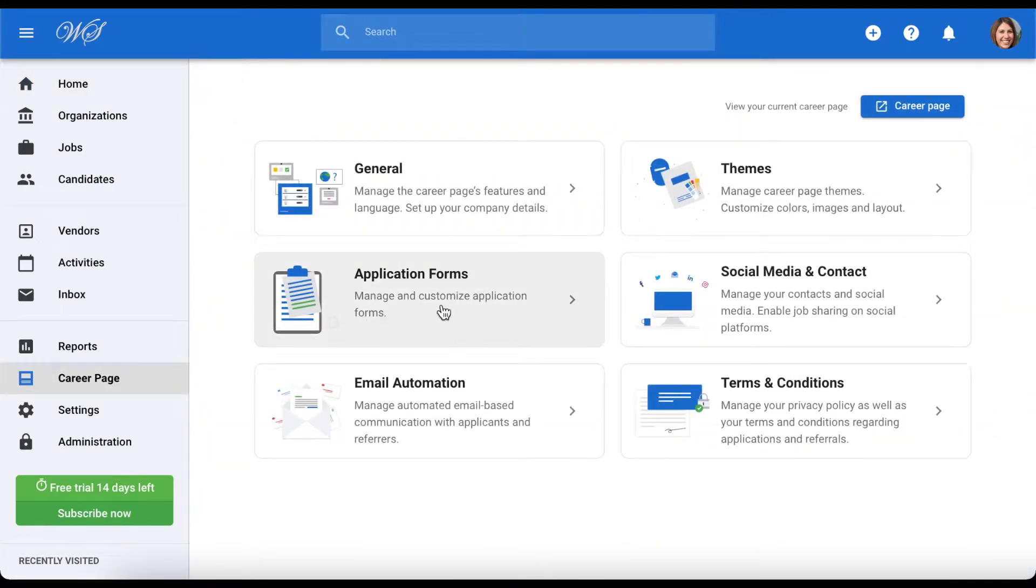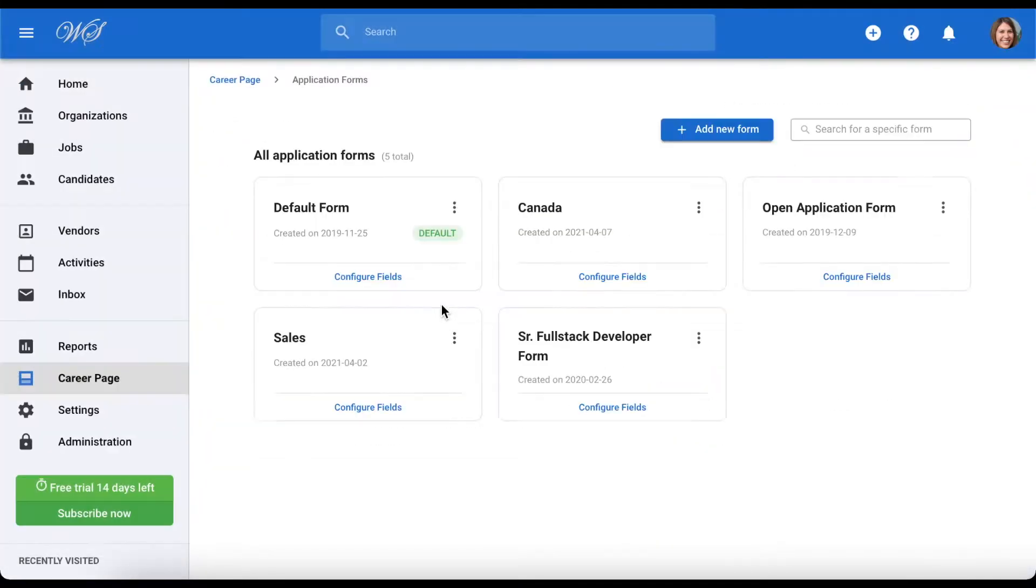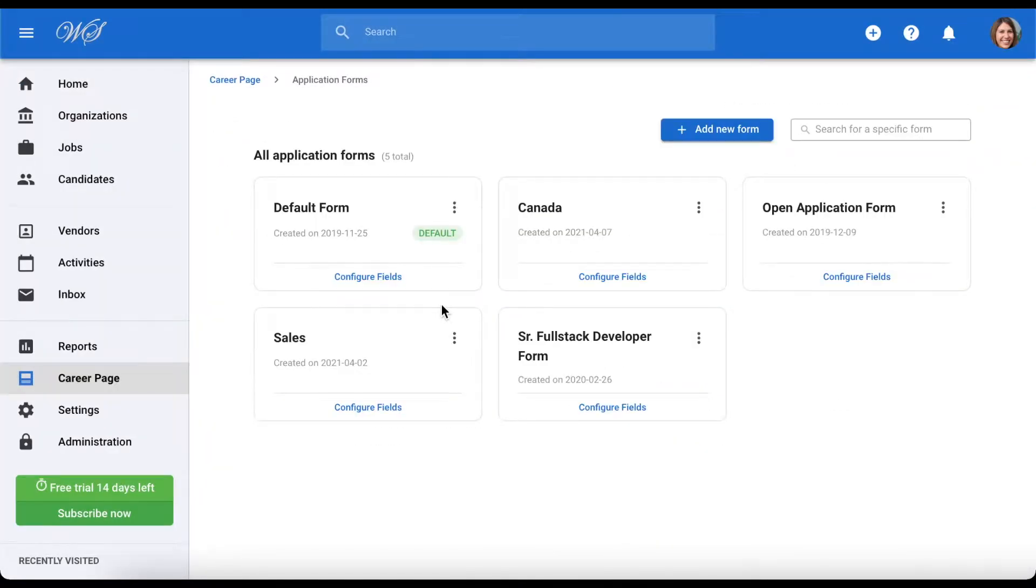Then head to Application Forms. Once here, you can see all the application forms on your Manitool account.